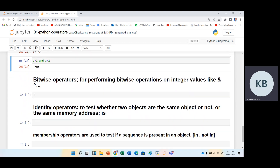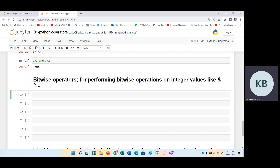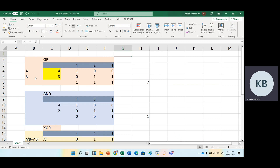Then we have bitwise operators. To understand bitwise operators — they are used in low-level languages like C or assembly language — they work on zeros and ones. With the help of an Excel example, I will explain. We have A and B, two numbers: A stores four and B stores three. We first convert four into binary: writing out powers of two — one, two, four, eight — four is represented as one, zero, zero in binary. For three, it is zero, one, one, because one plus two equals three.